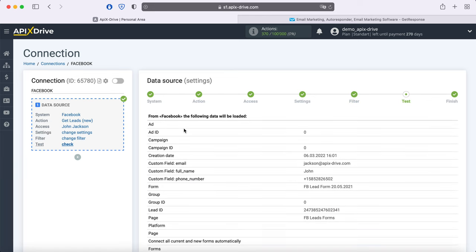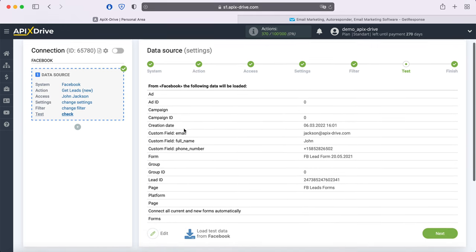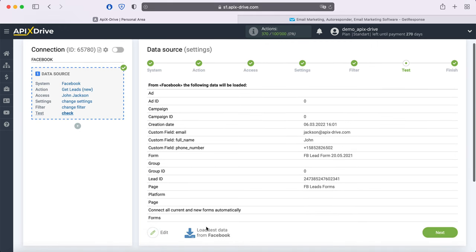At this stage, you see an example of one of your leads. If there is no data at this stage or Apex Drive test data is displayed, you need to wait for a real lead or generate a test lead through the Facebook advertising account. After you do this, click Load Test Data from Facebook, and when the lead appears at this stage, click Next.